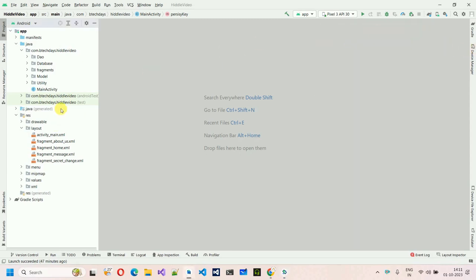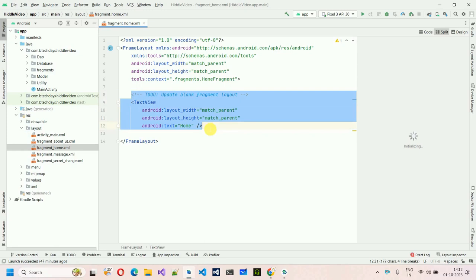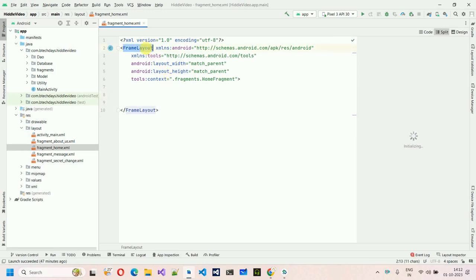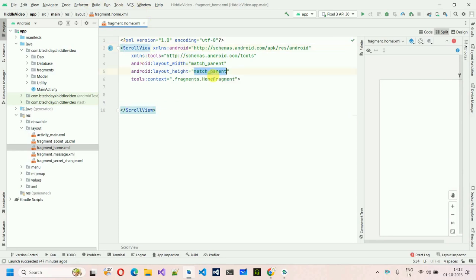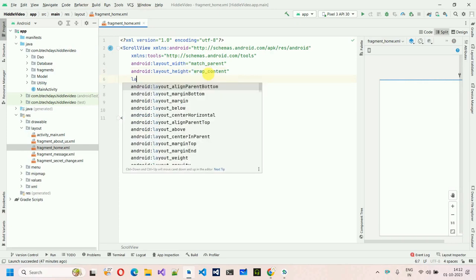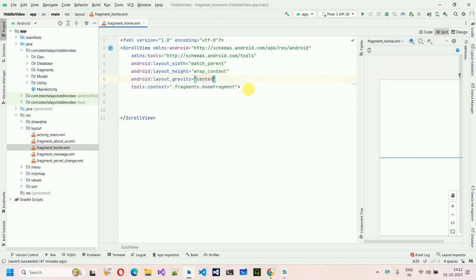Let's start with the UI design. Go to the home fragment, double-click, go to layout, and open the home fragment. We don't need the existing TextView — we added that just to see the difference between fragments — so let me remove it. This is a FrameLayout, so I need to change it to a ScrollView.